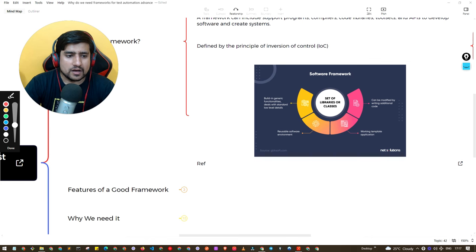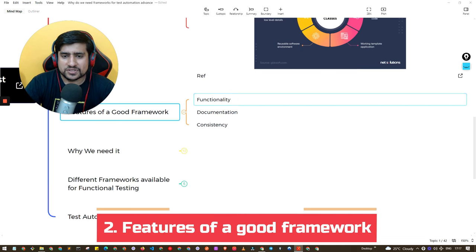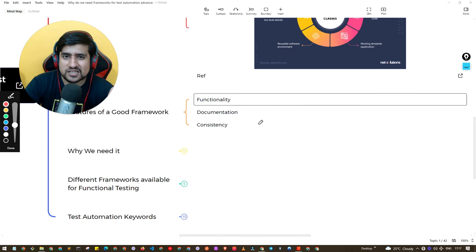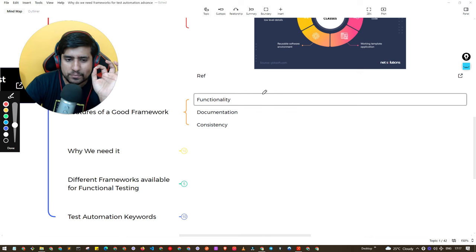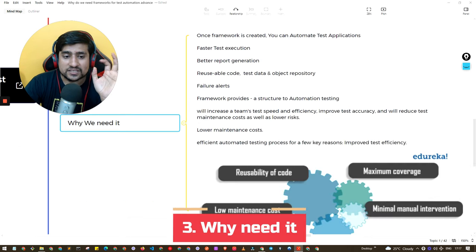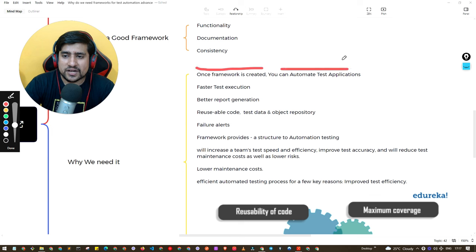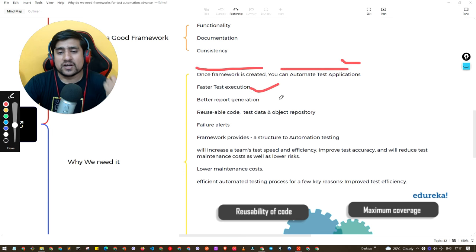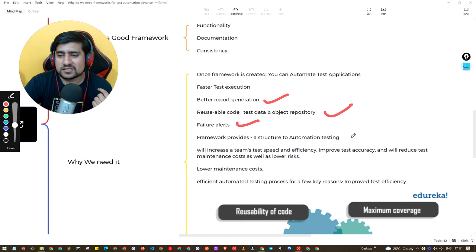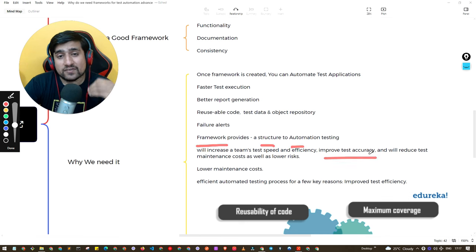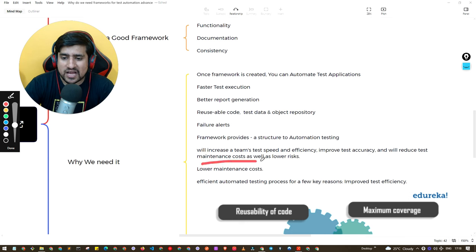Now let's discuss the good features of a good automation framework. Proper documentation is important, consistency in the test cases you are writing is key, and the code should be reusable. Why do we need this? A framework, once created, allows you to automate the test application. It provides faster execution, better report generation, reusable code, and failure alerts. It gives structure to your automation testing, increases speed and efficiency, improves test accuracy, and helps you do regression testing with lower maintenance.